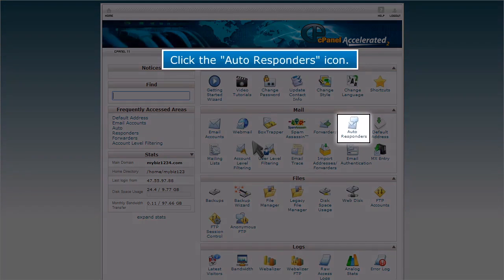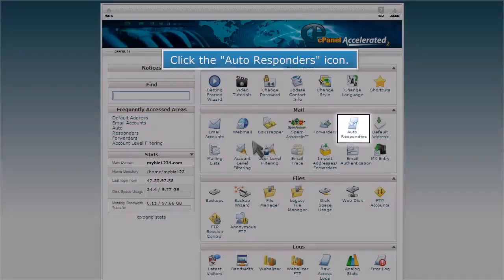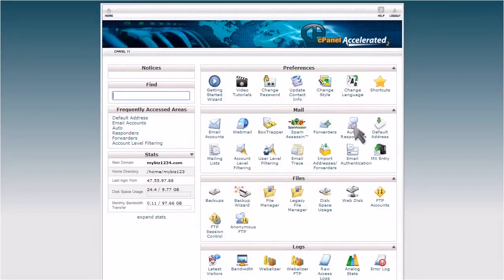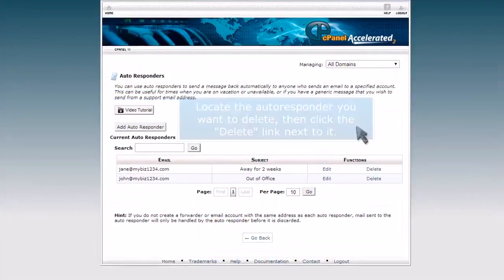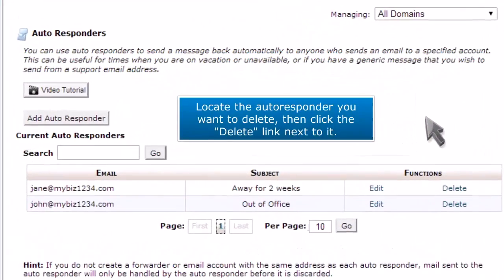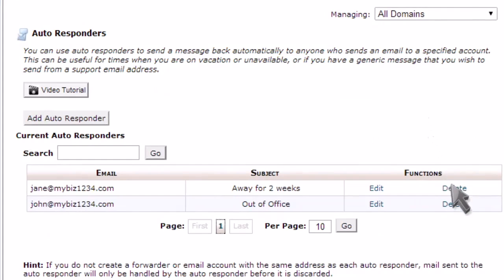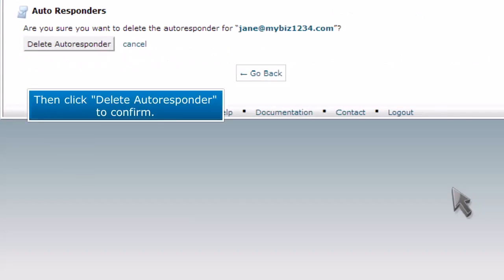Click the autoresponders icon. Locate the autoresponder you want to delete, then click the delete link next to it. Then click delete autoresponder to confirm.